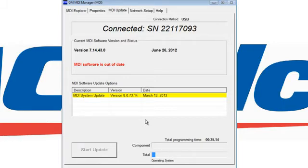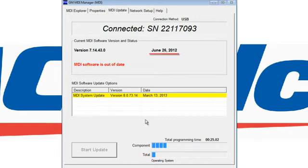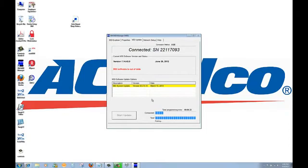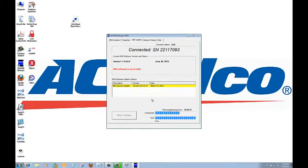You'll note that the software is now being downloaded to the MDI. The MDI light will flash or flicker continuously as the software is being downloaded into it. In this case, the last time the software was updated was June 26, 2012. Depending on your internet speed, it can take anywhere between five and ten minutes to download the software.